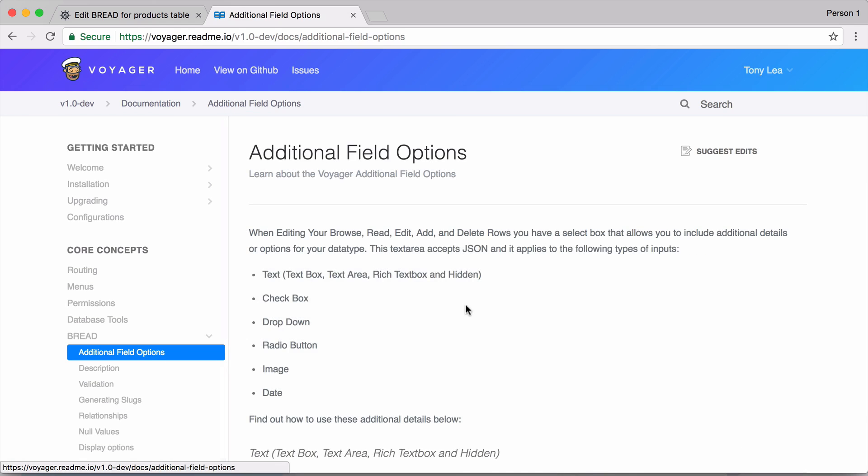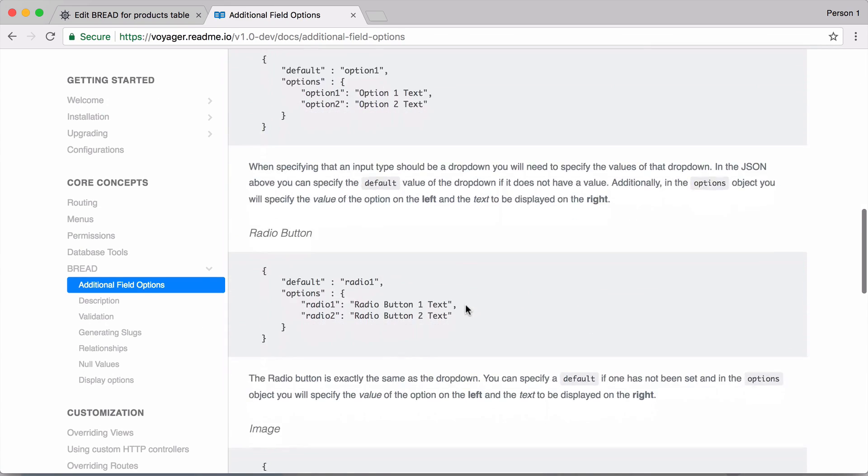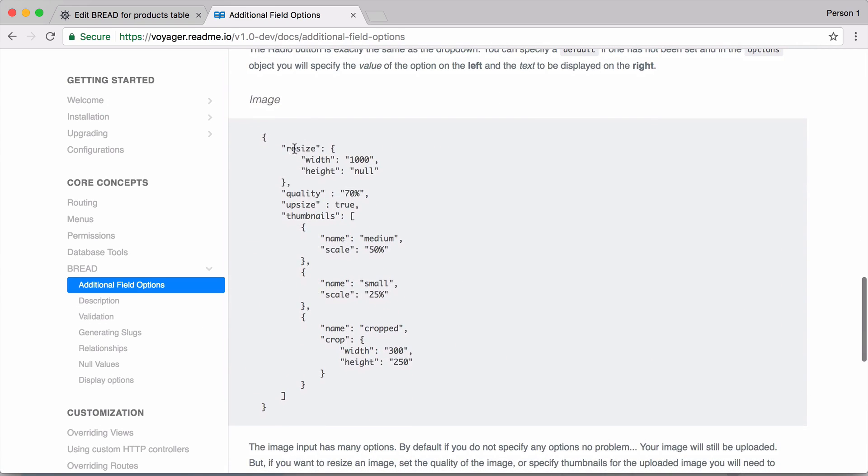So let's go ahead and take a look at one of the image options. If we scroll down you can see here that we can resize the image, we can set the quality, we can choose to upsize it if we want, and we can also create some thumbnails.